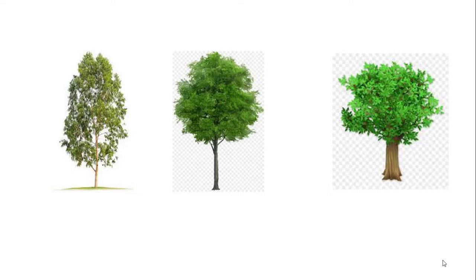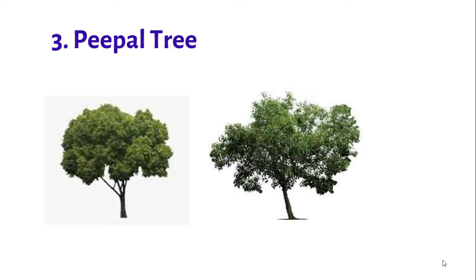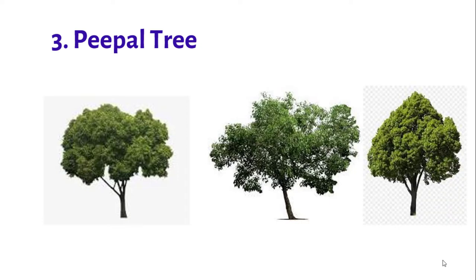Each part of neem trees is shared for different purposes. They are used to treat chickenpox and for various medicines. Number three: Peepal tree. It is a fast growing tree having heart-shaped leaves with a large crown.